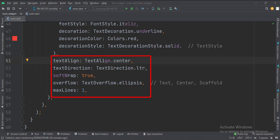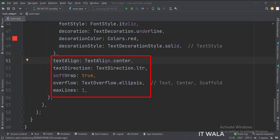Then we have set the text direction as left to right. The soft wrap attribute is set to true, so if we have a very long text, it will be wrapped on the new lines.